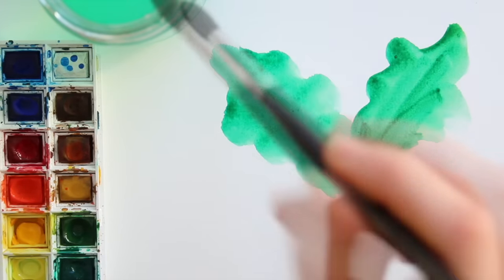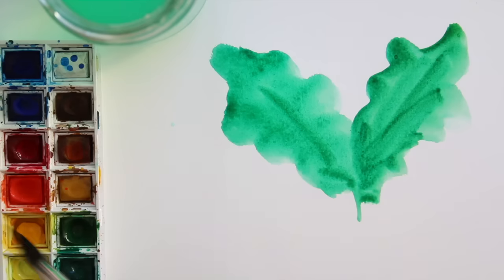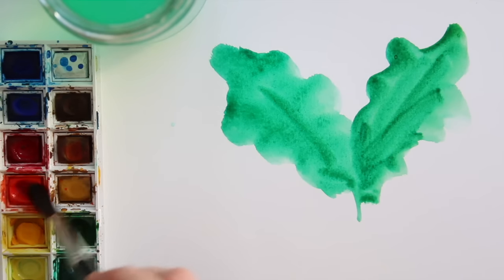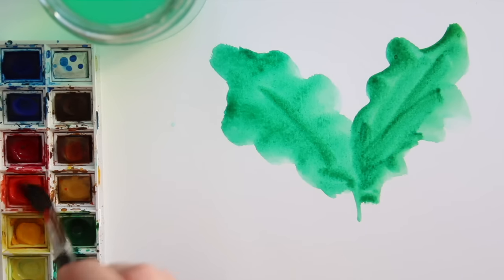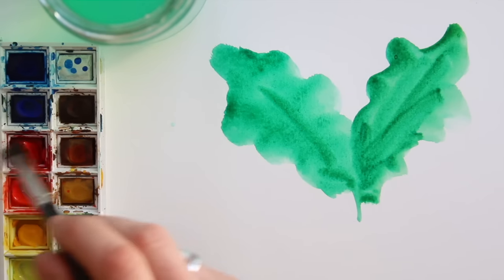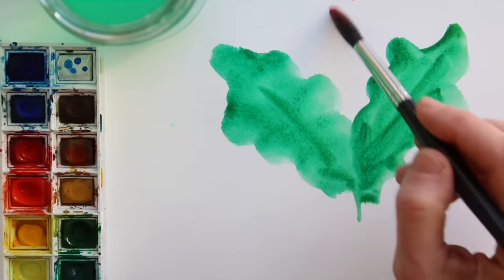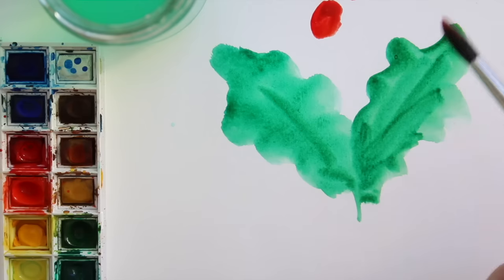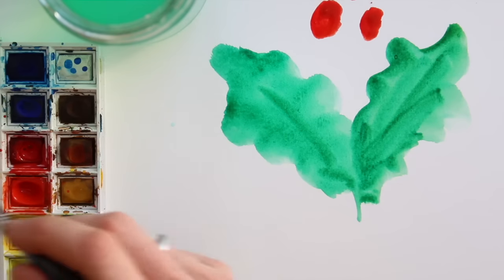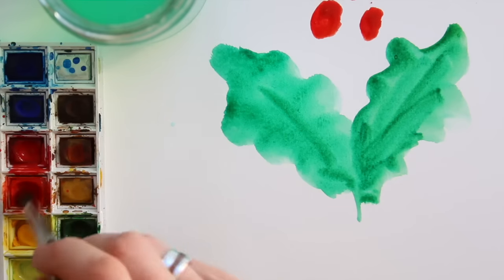For contrast, I pick red to go with the green, a classical holiday color combination. Again, I'm just adding colorful blobs.